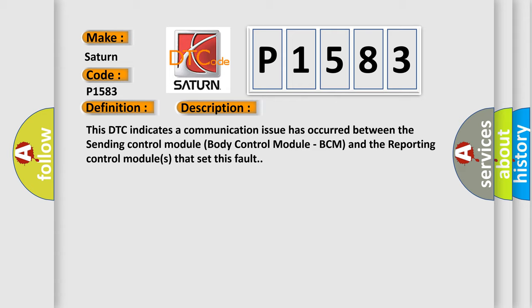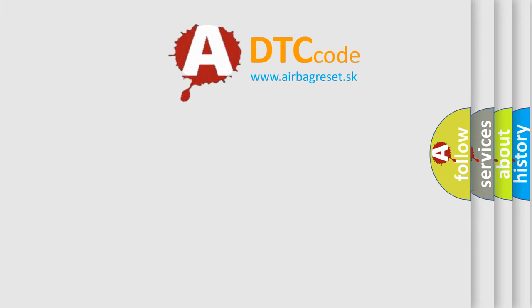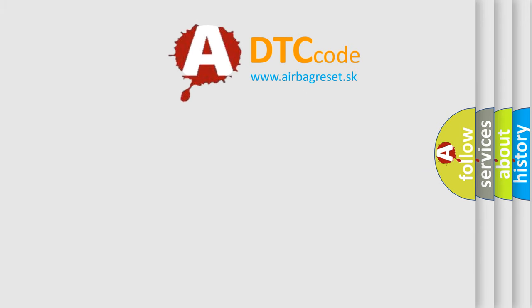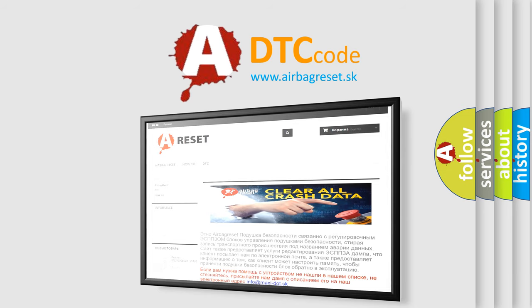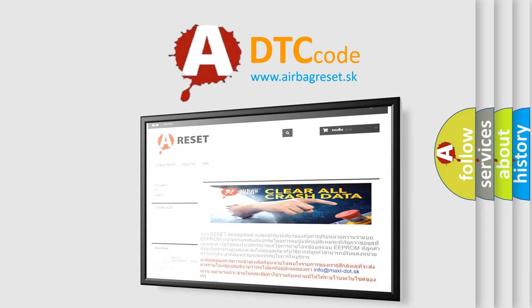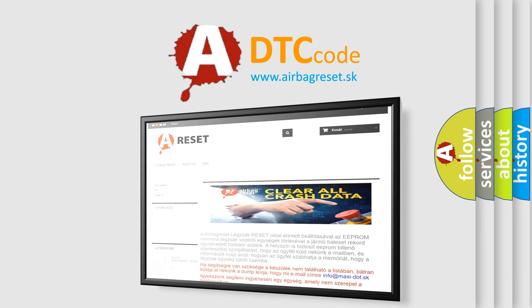The airbag reset website aims to provide information in 52 languages. Thank you for your attention and stay tuned for the next video. Subscribe now for more.